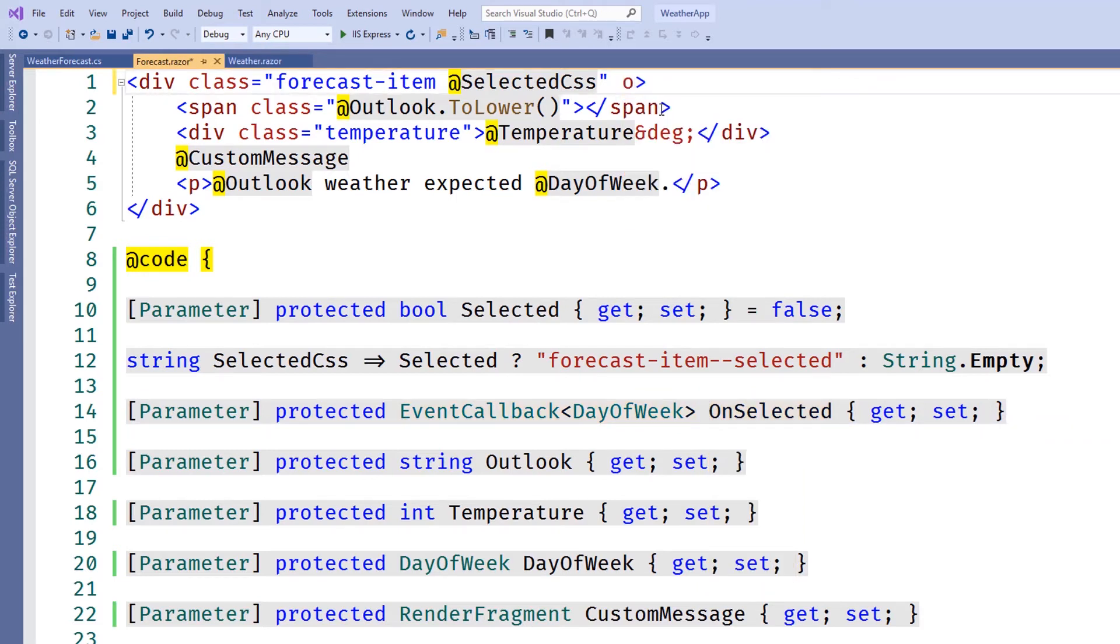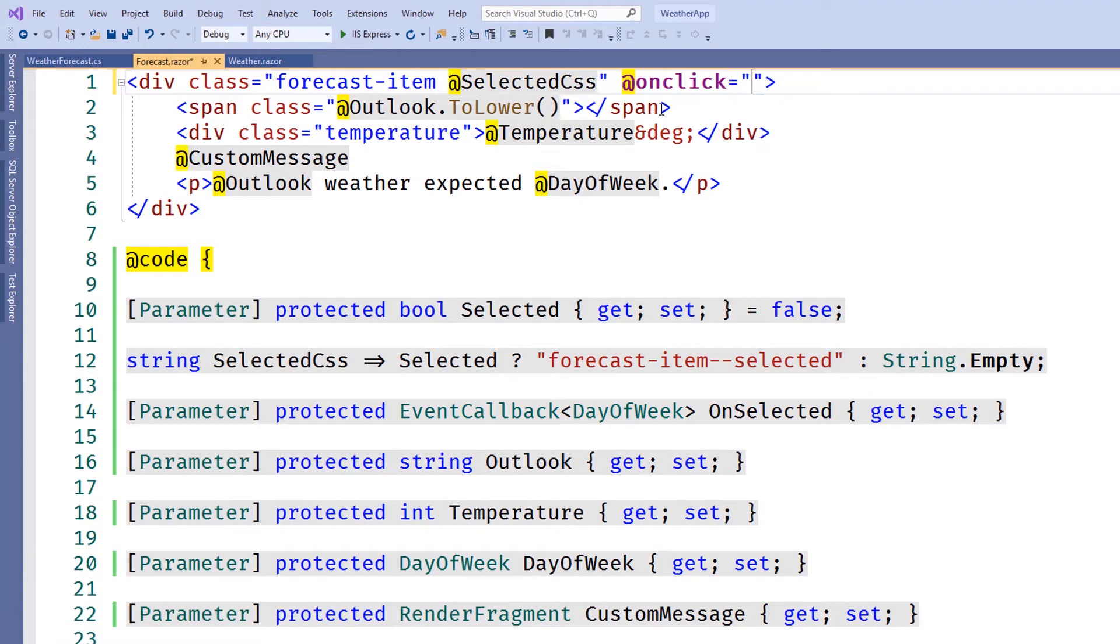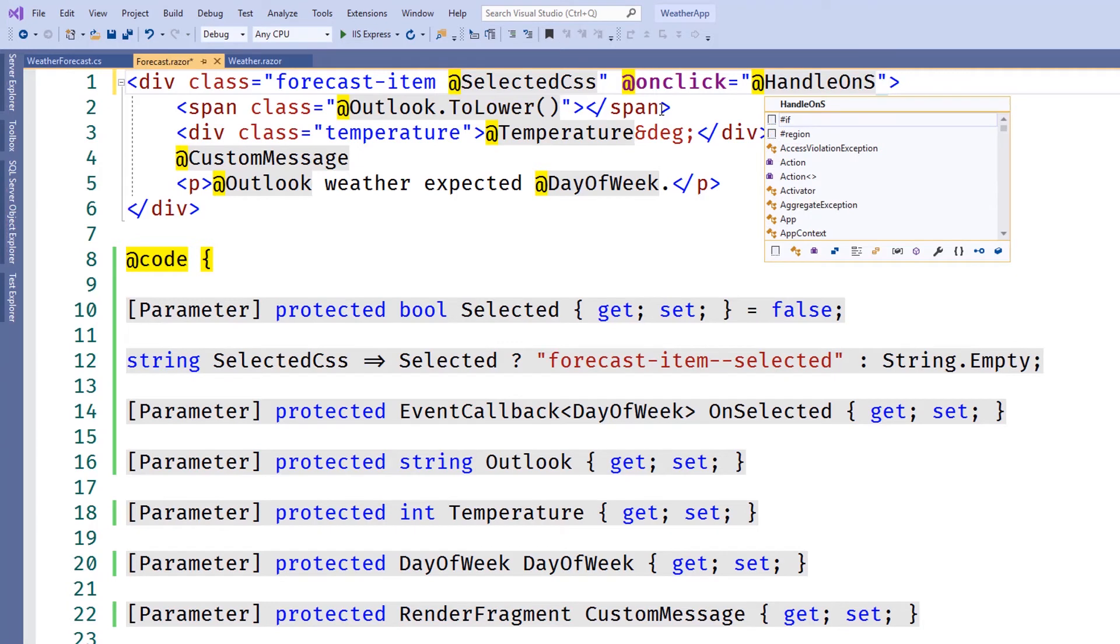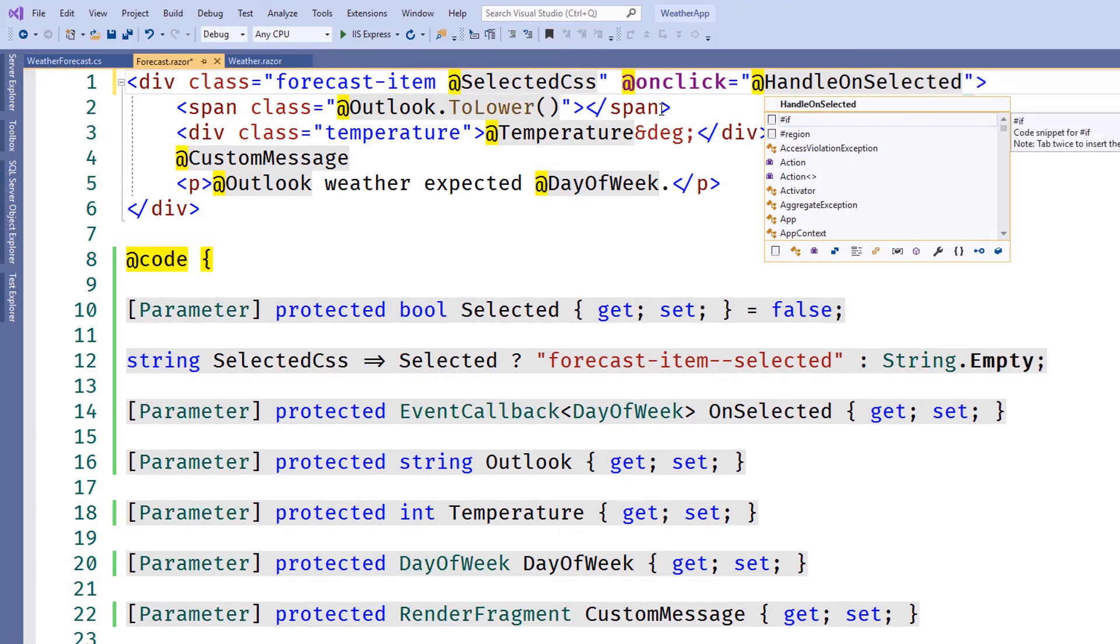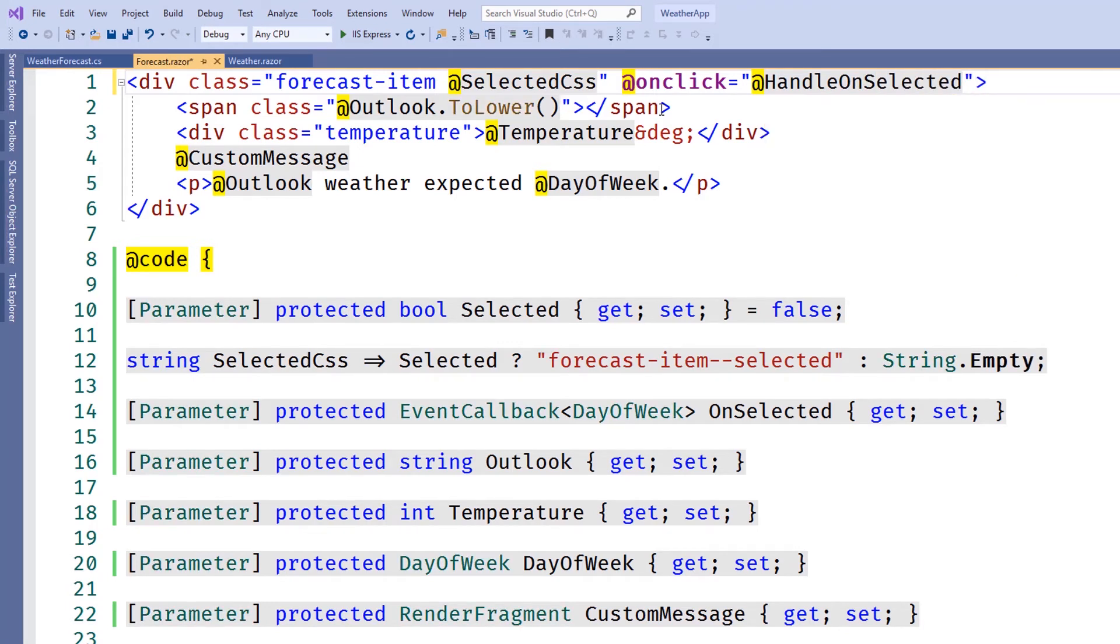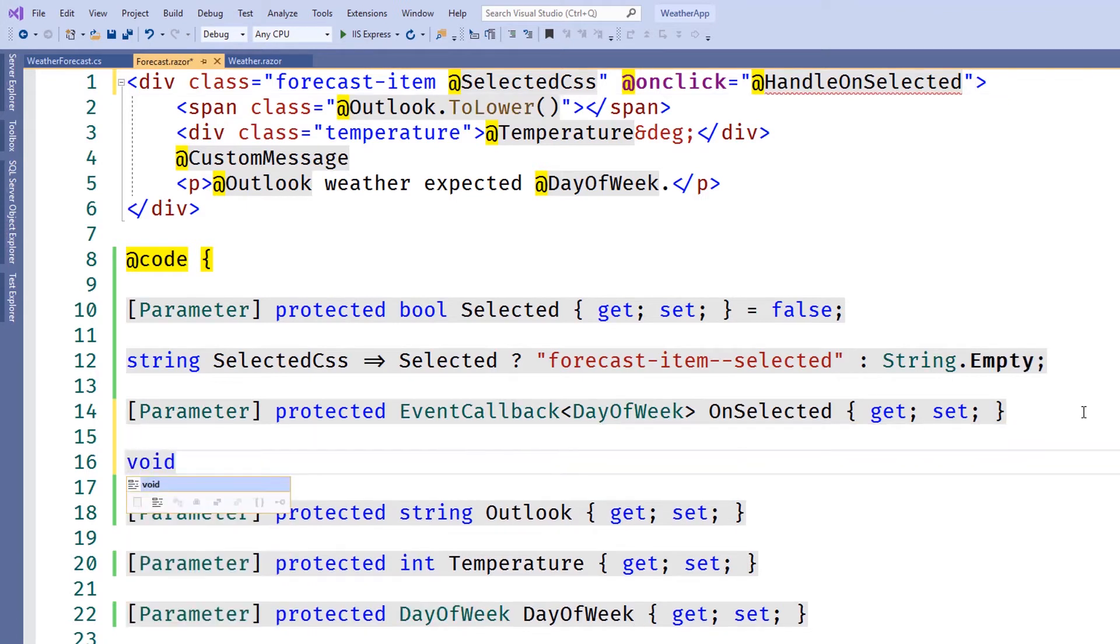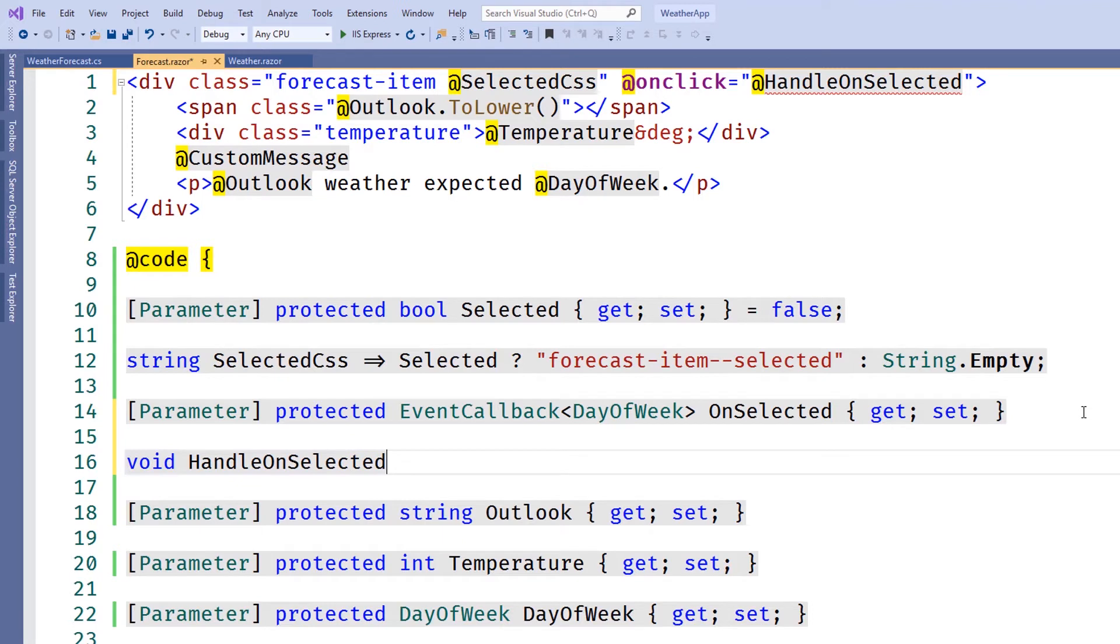And finally, we'll need to allow users to click on the component to raise an event. We'll do this by adding an onClick event handler to the outermost div of the component. We'll call this event handler HandleOnSelected.